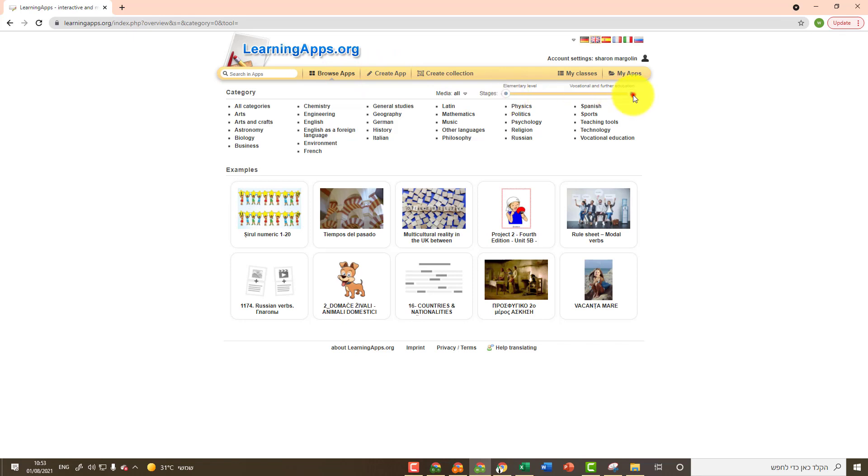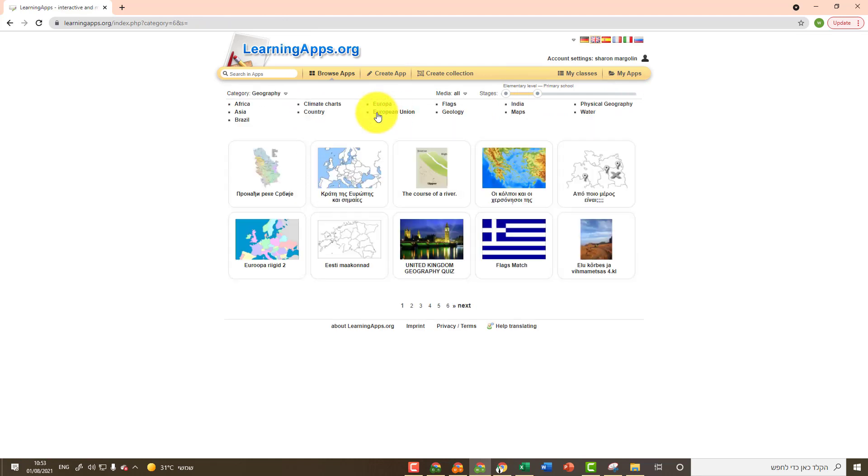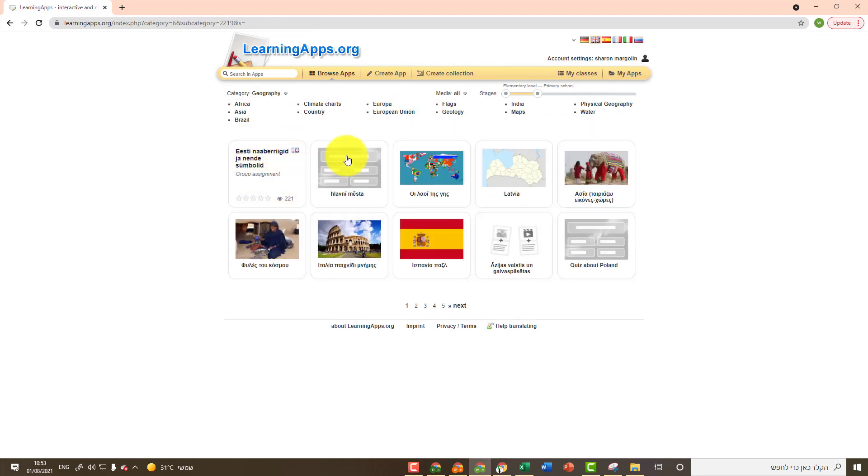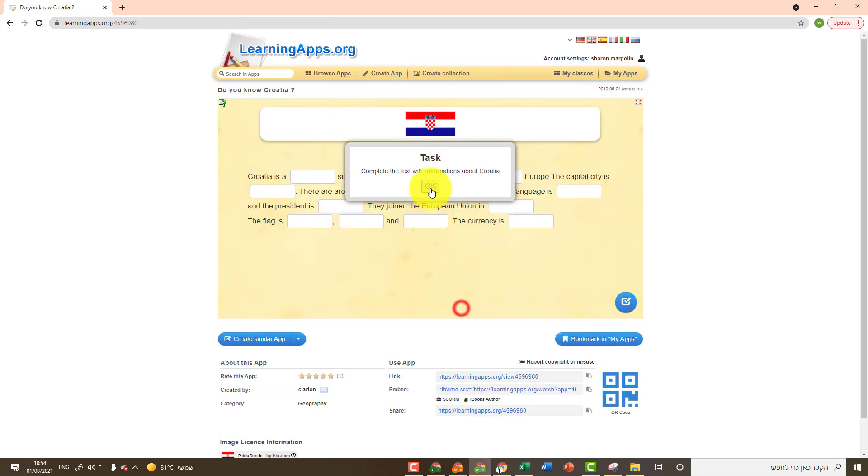Choose the age range that you teach, choose the field of knowledge, the subtopic, and before you are various activities. You can use those activities and send them as they are to your students. You can also edit them and send them edited and customized to your students.